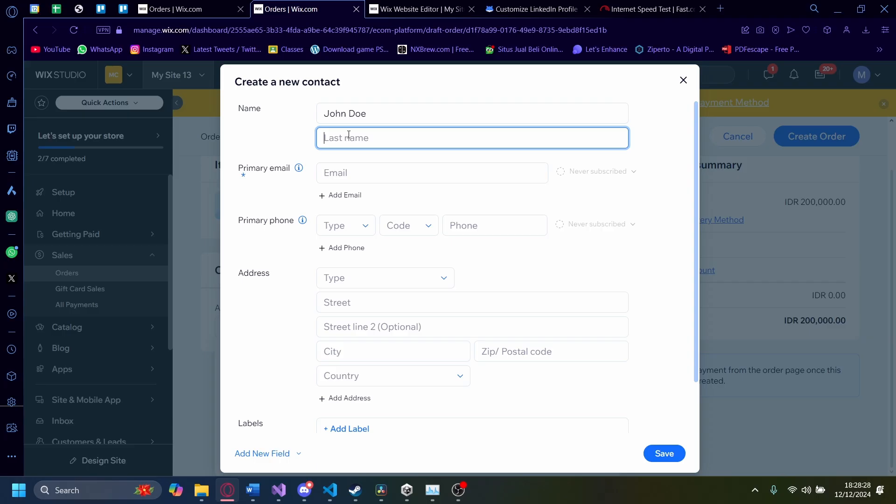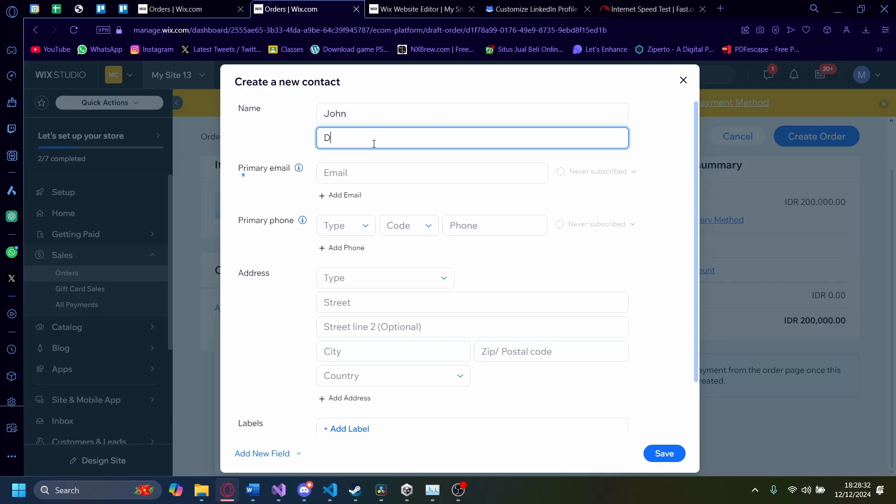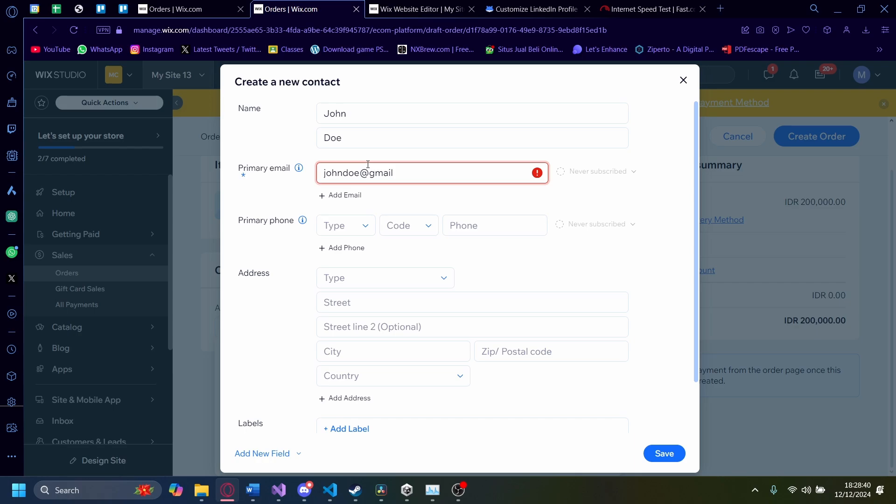John Do. It's going to be John and then Do. And then the email is JohnDo at gmail.com.